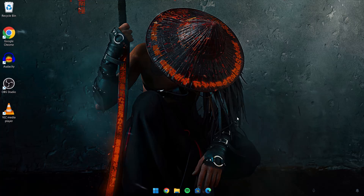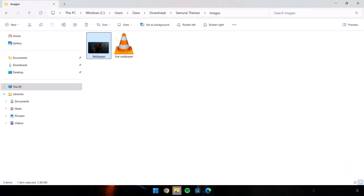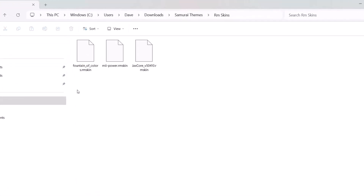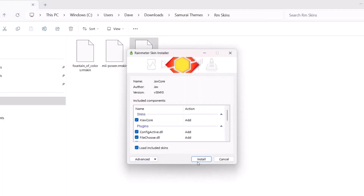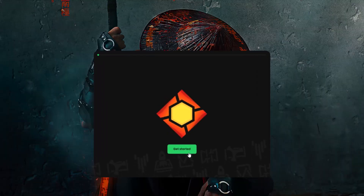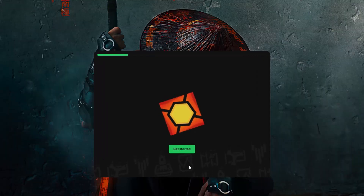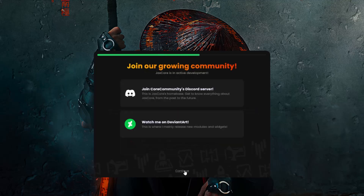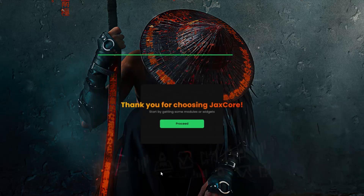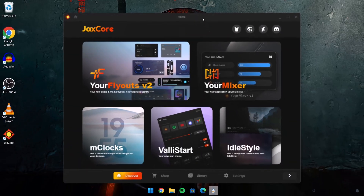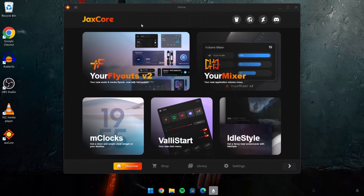We're going to add the Rainmeter skins. Head back to the Downloads folder and open the RM Skins folder — we have the Rainmeter skins right there. First, we're going to install JaxCore — just double-click on it. Click Install, then minimize, select Get Started, and continue through the prompts. Here, choose 'I'll get emulator.' Here's what the JaxCore interface looks like.